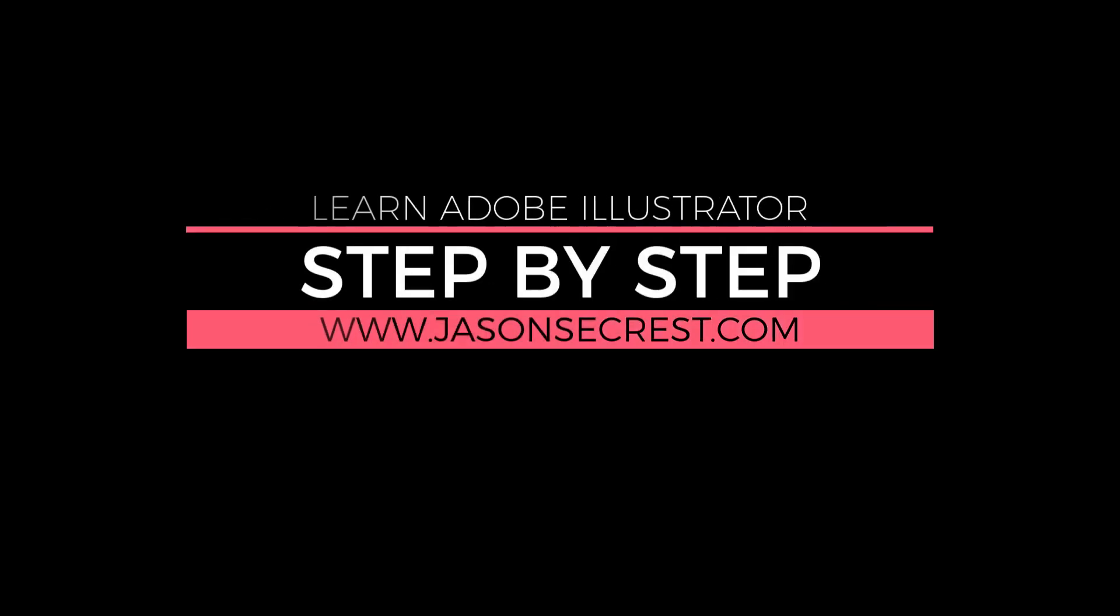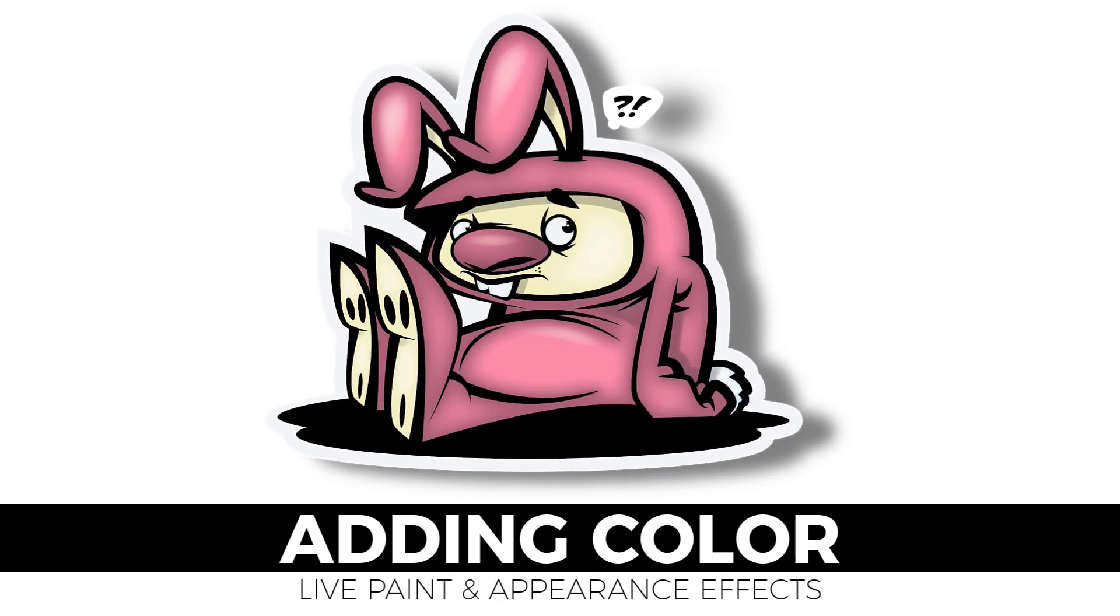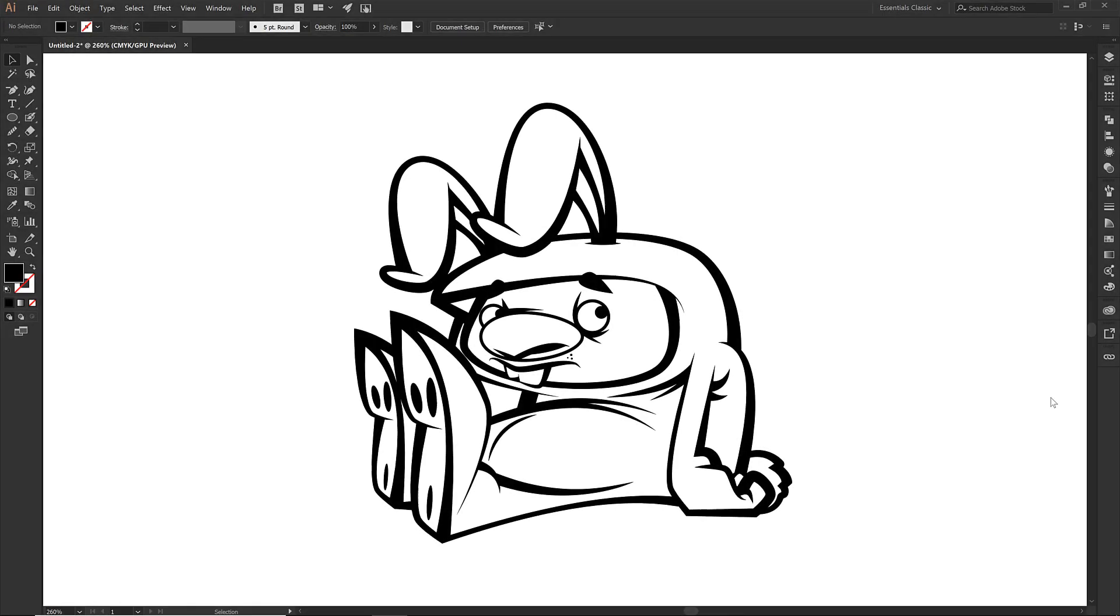Welcome everybody, this is Jason Seacrest, and we are going to go through another step-by-step Adobe Illustrator tutorial. What we are going to be adding on right now is all of our colors, as well as all of our shadows. We're going to kind of do that all in the same file swoop, and we're going to go through some different versions that will make your life as easy as possible.